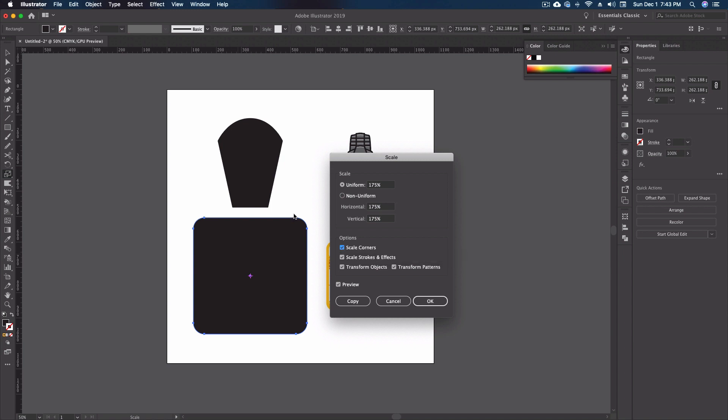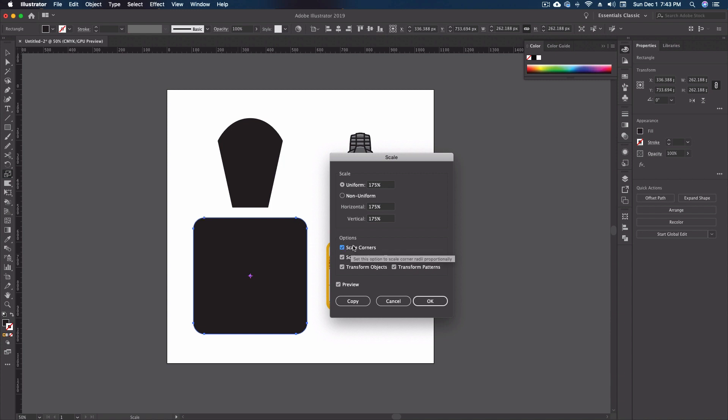See what that did? If I take it off, if it's not selected those corners are going to stay that same radius that they were when it was the smaller size. So normally you're going to want to make sure that scale corners is turned on so you keep that effect looking the same, otherwise it can look kind of odd. Totally up to you, depends on what you're doing with your design of course.